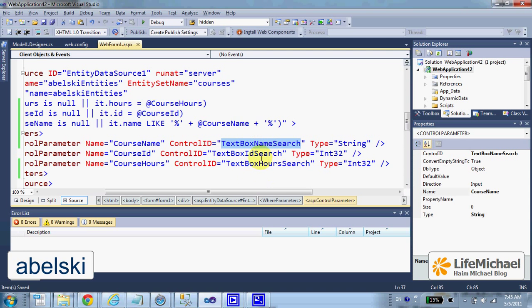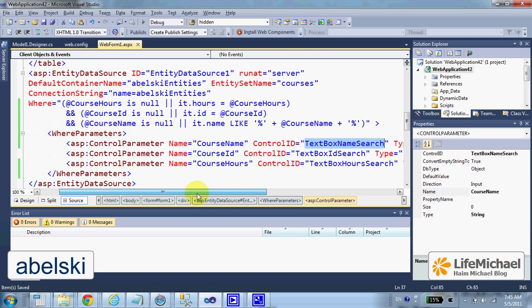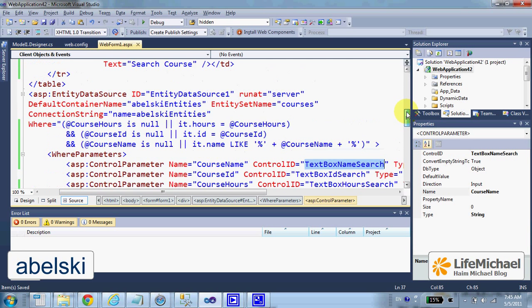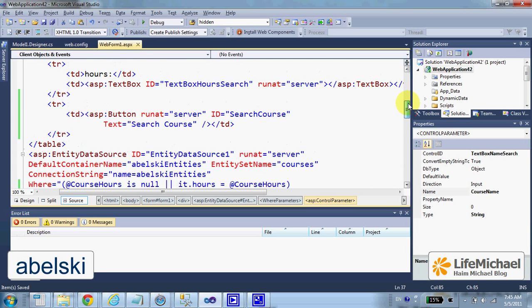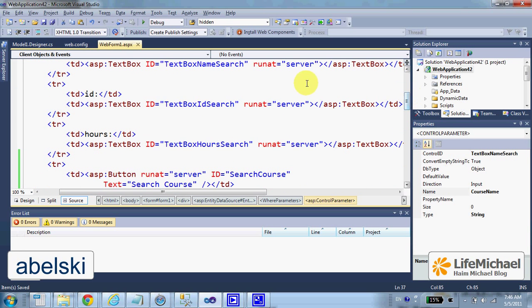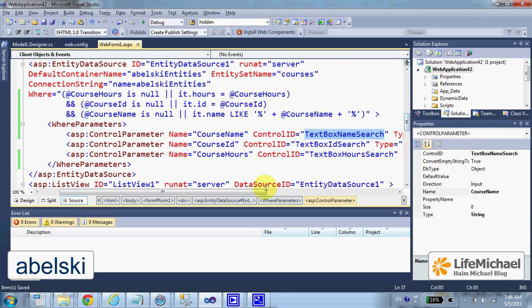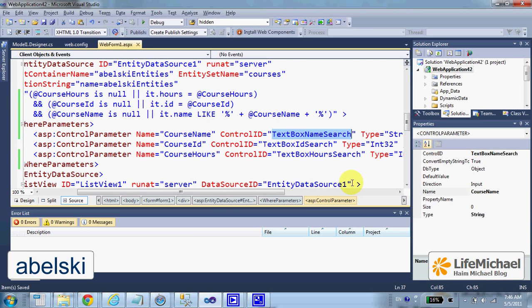Those are the three controls we added in order to allow the user to enter the search — the name searched for, the ID of the course searched for, or number of hours. We also need to specify the type of each one of these three parameters.